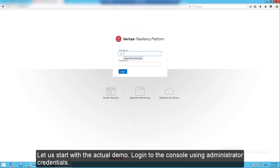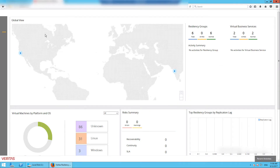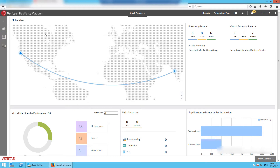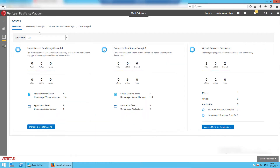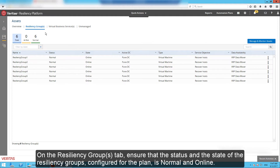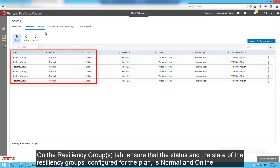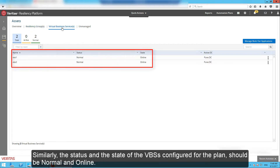Let's start with the actual demo. Login to the console using administrator credentials. On the home page, click Assets. On the Resiliency Groups tab, ensure that the status and the state of the resiliency groups configured for the plan is normal and online. Similarly, the status and the state of the VBSs configured for the plan should be normal and online.